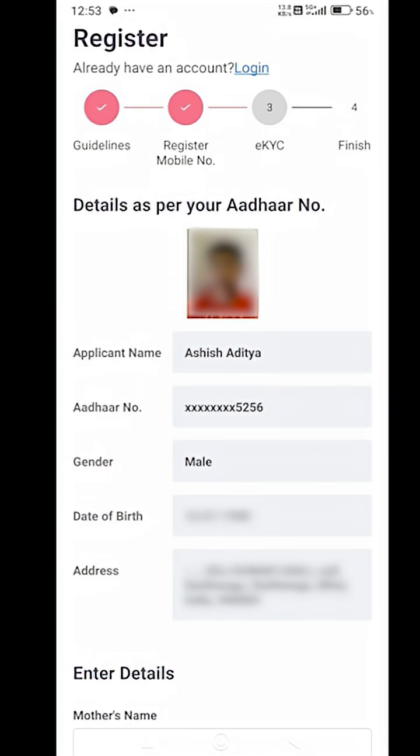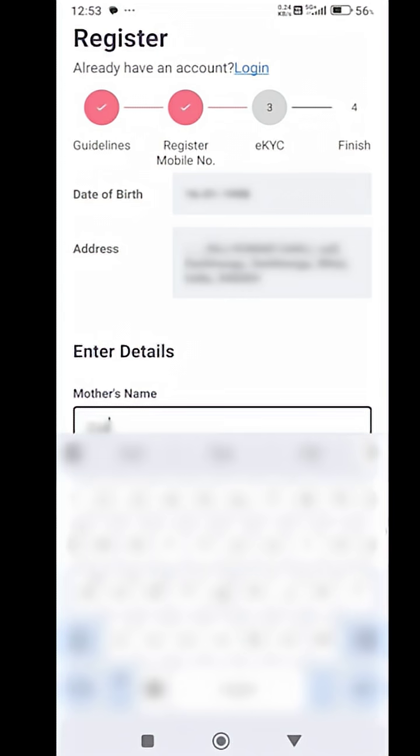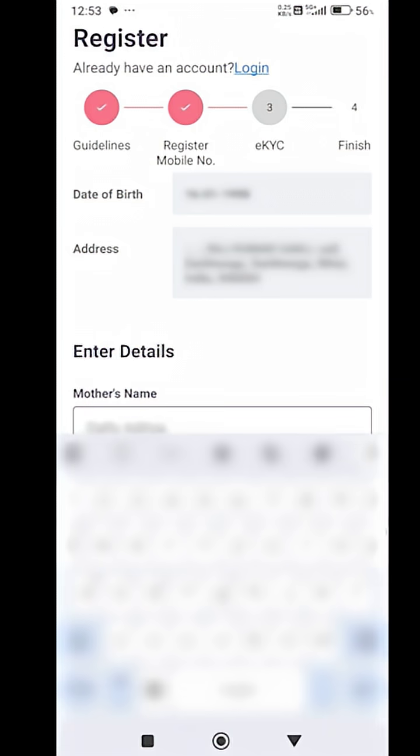On the same page coming down, now you will have to fill your mother's and father's name along with your own email address.